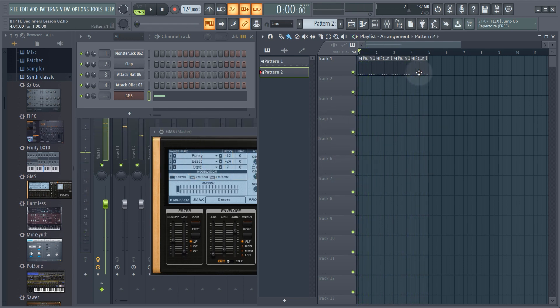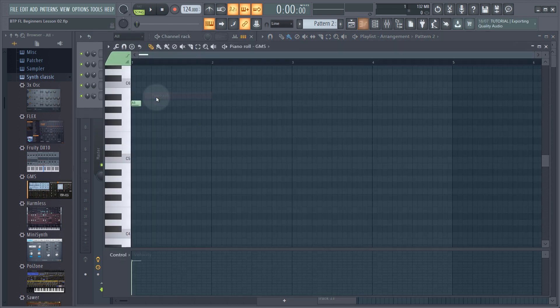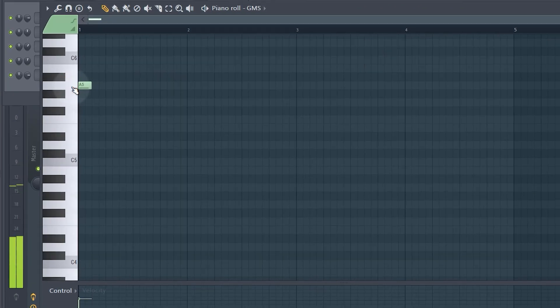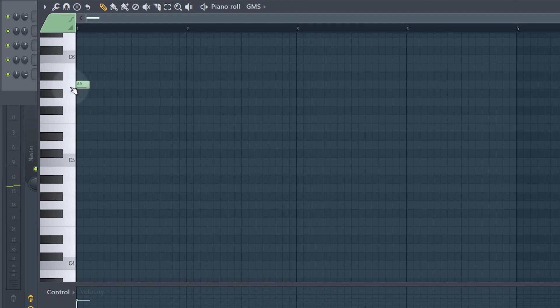The melody just sort of repeats from there. Now I've got my melody and I just need to transfer it into FL, so I'm going to go to the piano roll again. That's like the first two bars — if I just hit play using the little button here it'll switch to pattern mode so I can hear what I'm doing.